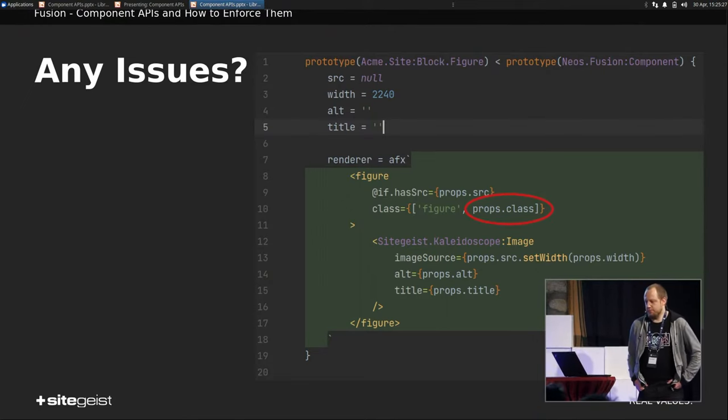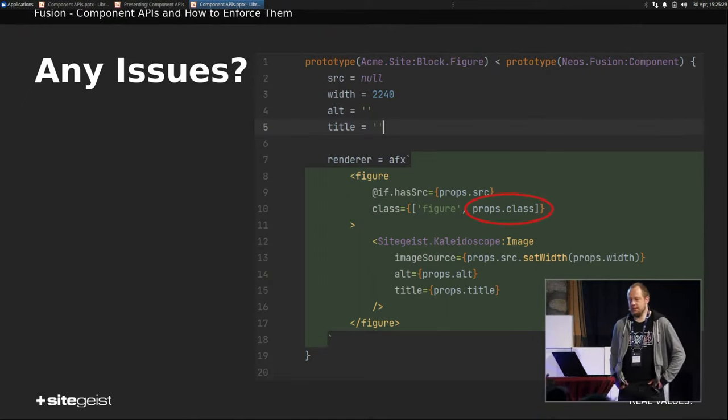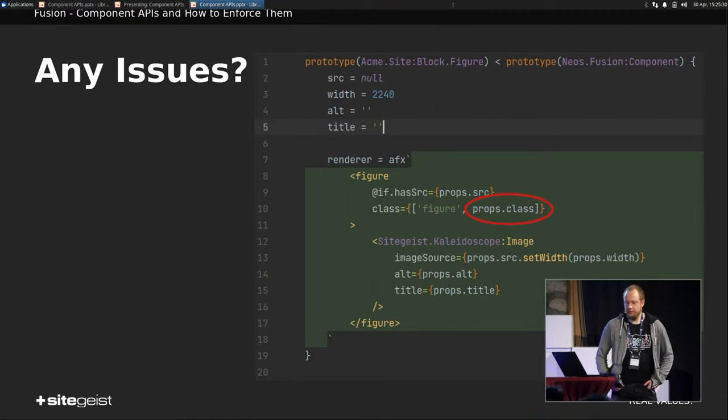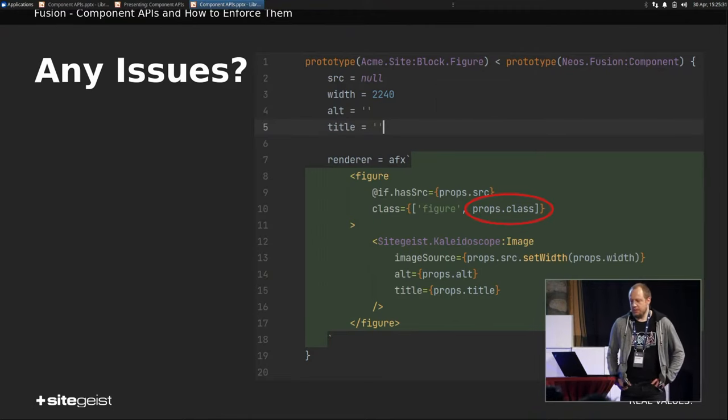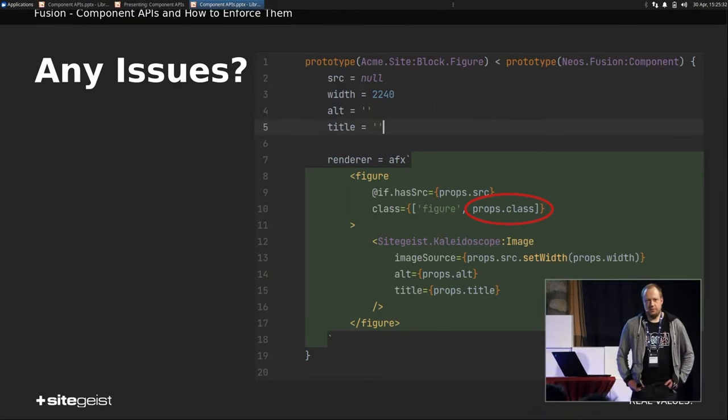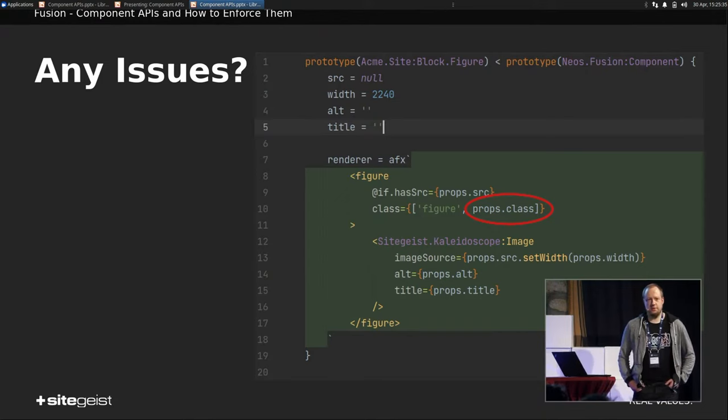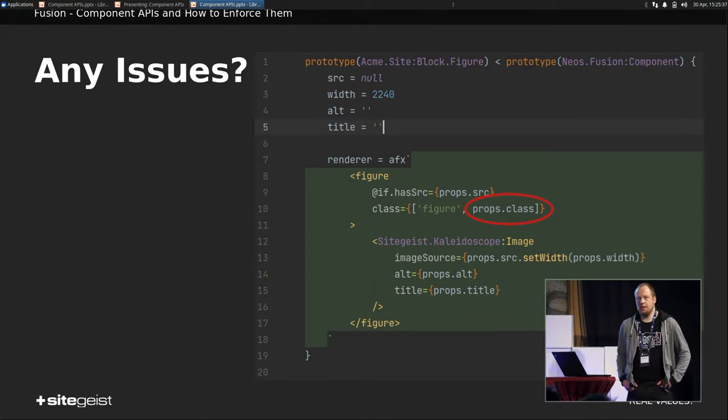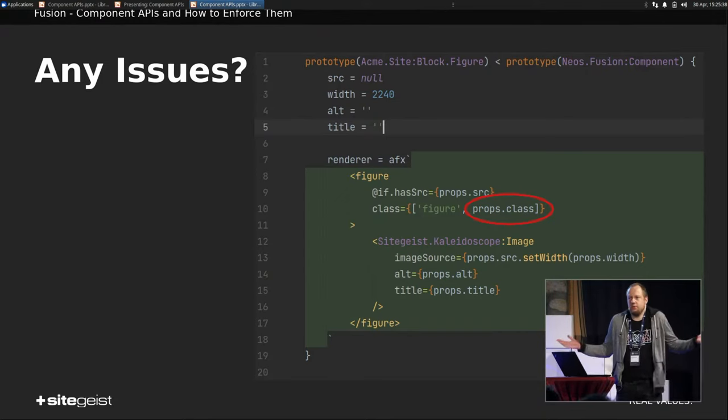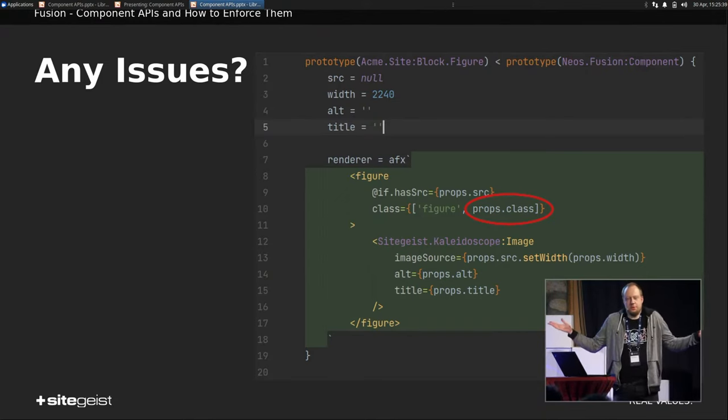And there's another thing. There is props.class, right? This isn't declared above. And passing classes as props isn't really that good of an API either, because as an integrator, what am I supposed to put in there?